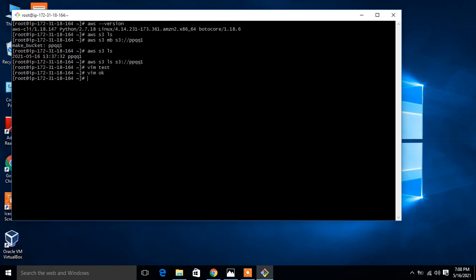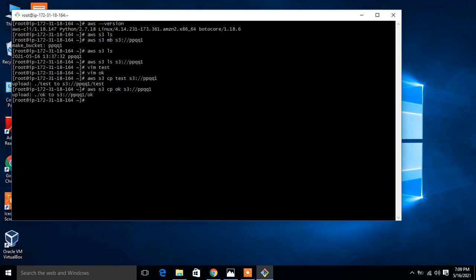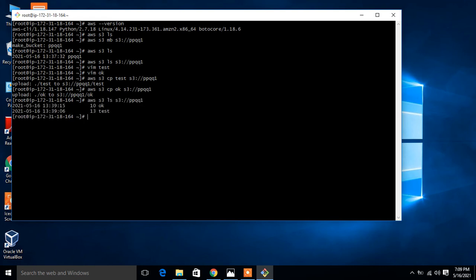Now I have two files - test and okay. Now I'll upload this file from my EC2 to the S3 bucket. The command is 'aws s3 cp', file name is 'test', and where I want to upload - in ppqq1, my S3 bucket. It's uploaded successfully. Similarly if you want to upload one more file you have the option - you can replace test with 'okay' file. Now it's uploaded. Time to check whether the file is available or not in the S3 bucket. Again I'll go with 'aws s3 ls'. Look at that - the file is uploaded successfully.